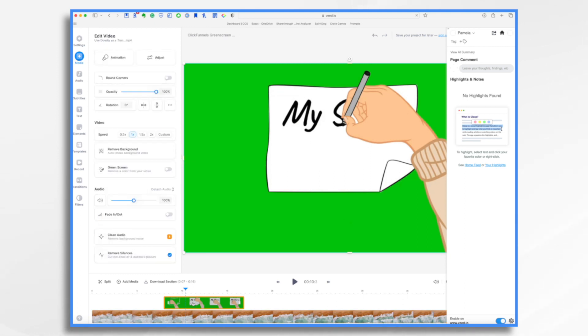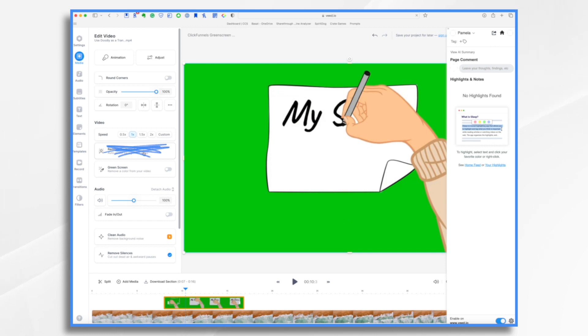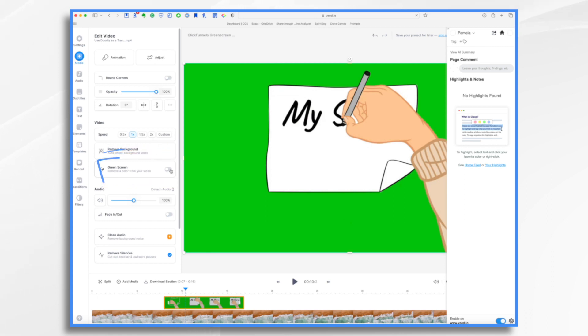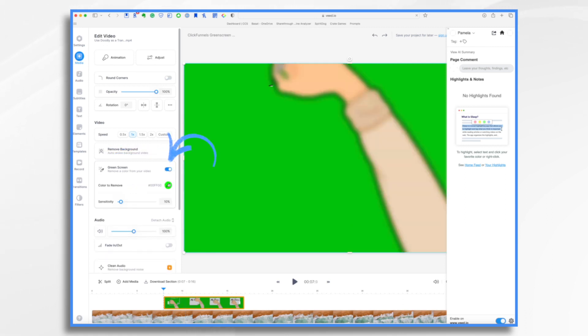So you just click right on it. And here are all of our tools right here. Don't choose remove background. Instead, choose green screen. This is going to be much more precise than the remove background. Go ahead and click here.